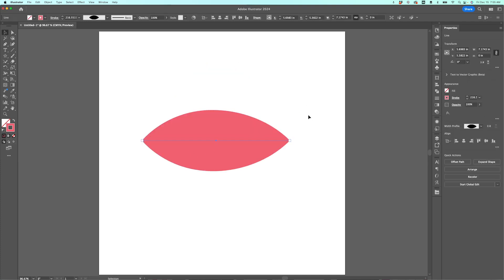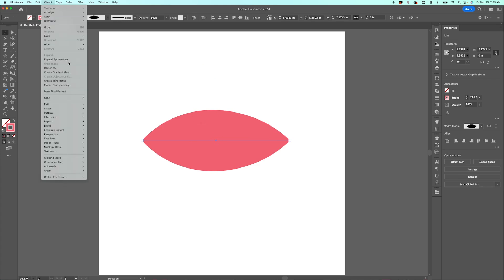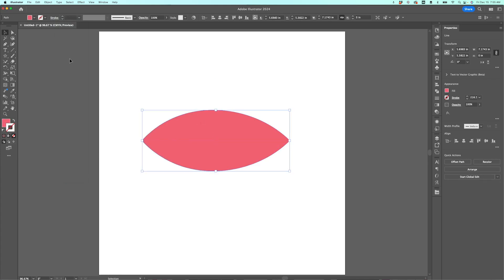Once you have a shape you like, you do need to expand its appearance for it to be able to show up like this shape in your cutting software. So I have my shape selected. I'm going to go to Object, Expand Appearance, and now you can see I have that blue line around the outside, and it's an actual shape versus a line that's been modified with that width tool.